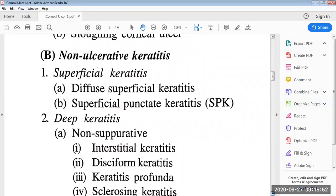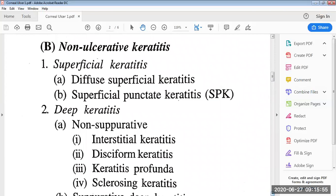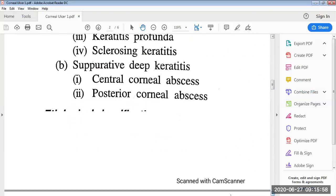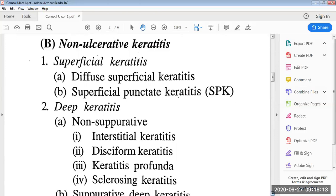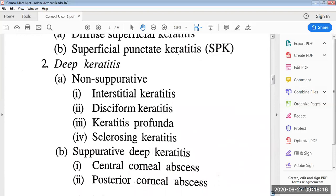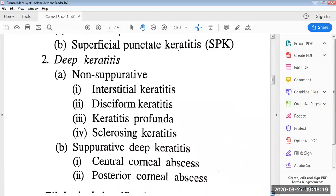Then there is non-ulcerative keratitis. It can be superficial keratitis or deep keratitis. Superficial keratitis can be classified as diffuse superficial keratitis and superficial punctate keratitis, also known as SPK. Deep keratitis can be non-suppurative and suppurative. Non-suppurative deep keratitis can be classified as interstitial keratitis, disciform keratitis, keratitis profunda, and sclerosing keratitis, whereas suppurative deep keratitis can be classified as central corneal abscess.